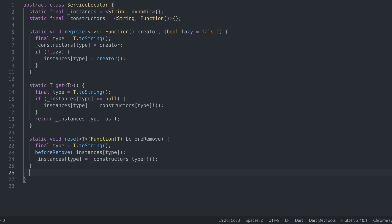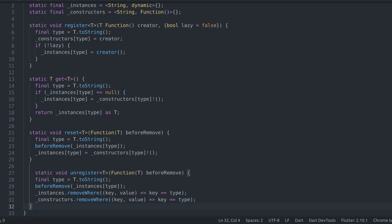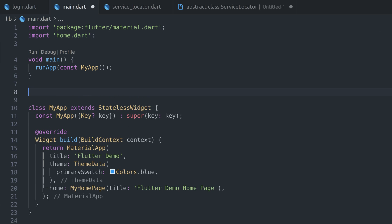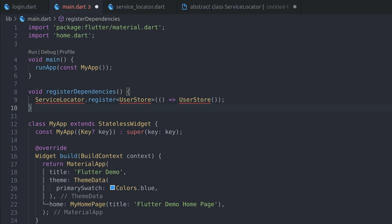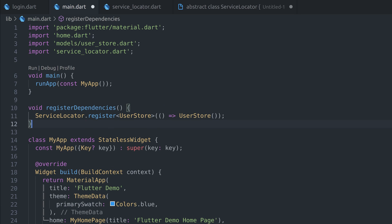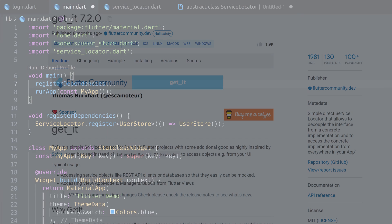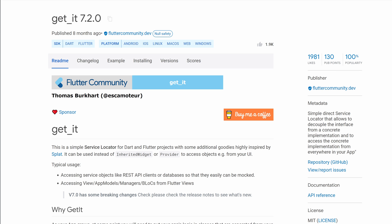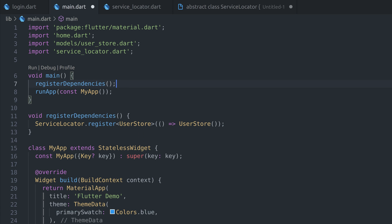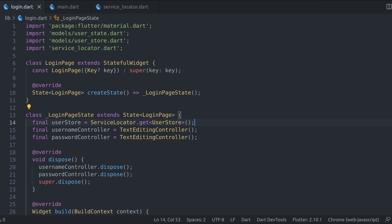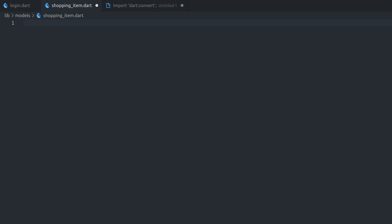The best place to register your dependencies would be the main file, since we'll need some of those instances as soon as the app starts. By the way, this service locator was inspired by getit package. In real life, I'd use getit instead of implementing everything myself, but as I said before, for academic purposes, we'll do everything just by using Dart and Flutter. Now, we can go back to login widget and replace hard-coded user store with service locator.